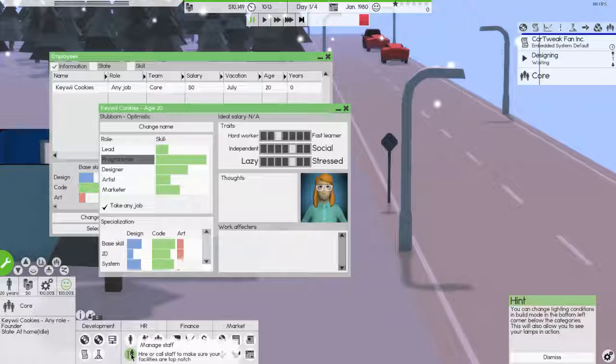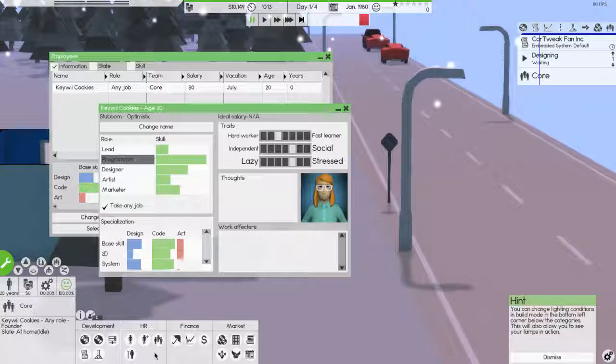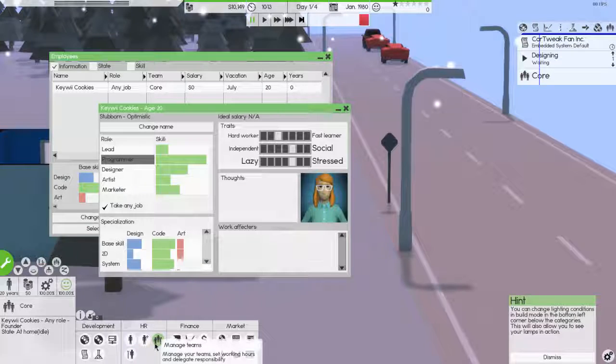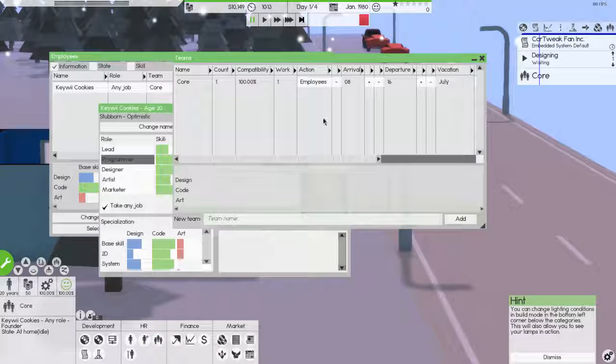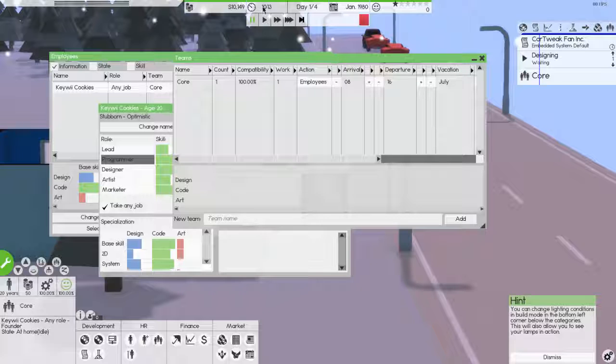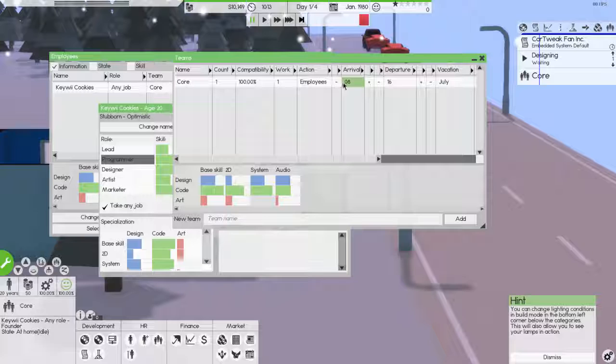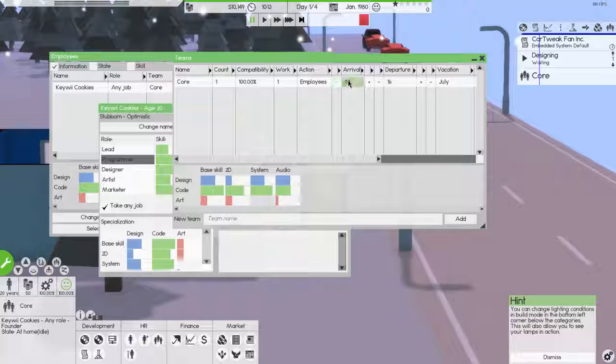Manage staff. Hire a call staff. Make sure your facilities are top notch. Manage teams. Manage your teams. Set working hours. There we go. When do you arrive? Arrival at eight. Departure at 16. Well, I'm a little late today, it seems. Can I set my arrival at a different? Oh, okay. So you can get here at eight in the morning and leave at 16 in the afternoon. That's four. So you're working for eight hours, which is respectable.